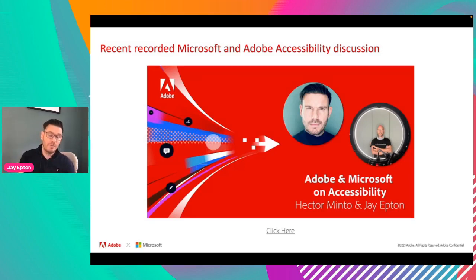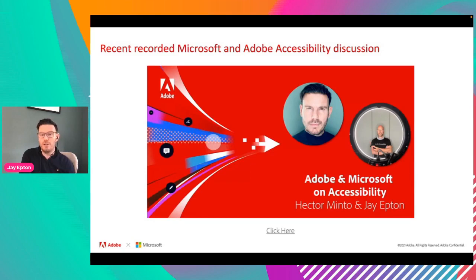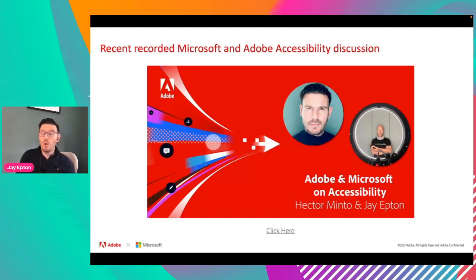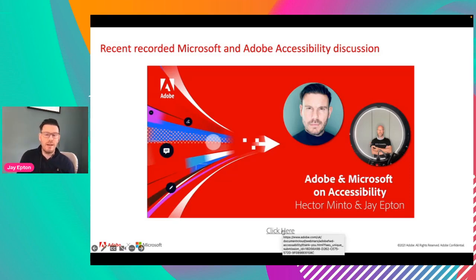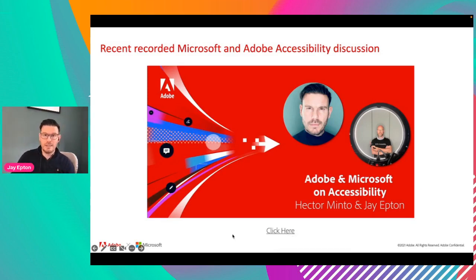Hector Minto is the ambassador for accessibility for Microsoft and also the ambassador for technology for the UK government. Hector and I did a live audience discussion about four or five months ago that was recorded. We'll be sharing those materials after today's presentation so you can click the link and watch that video — it's about 15 to 20 minutes, and really worth the listen if you're interested in learning more about accessibility.